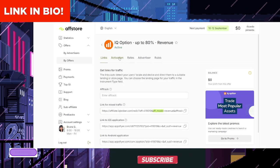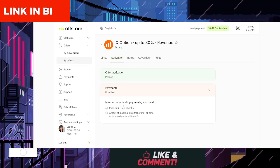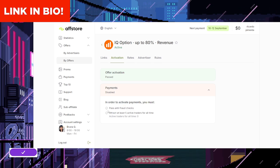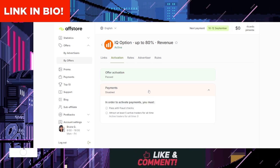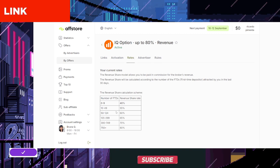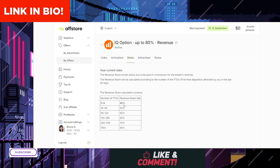Track and withdraw earnings. IQ Option provides a transparent payment system where you can monitor your earnings in real time. Once you reach the minimum payout amount, you can request a withdrawal.